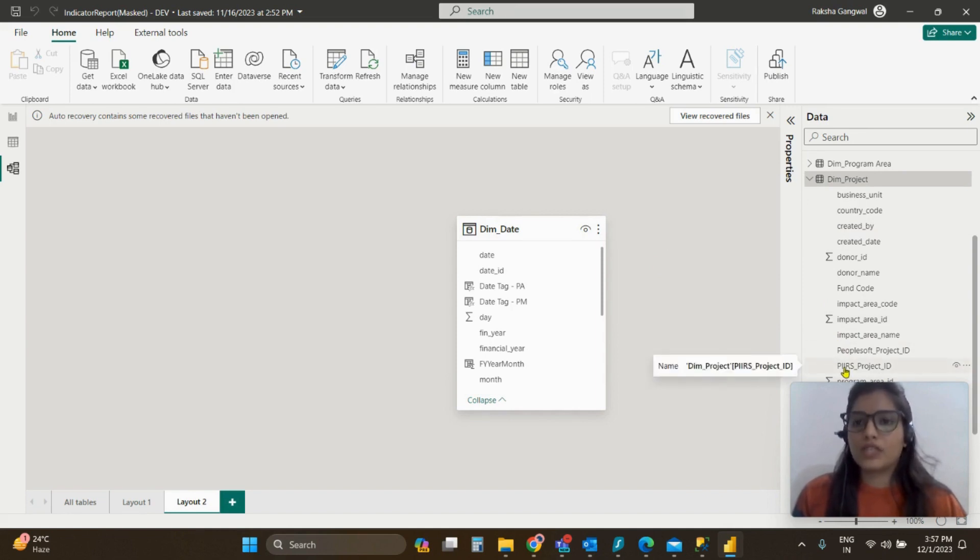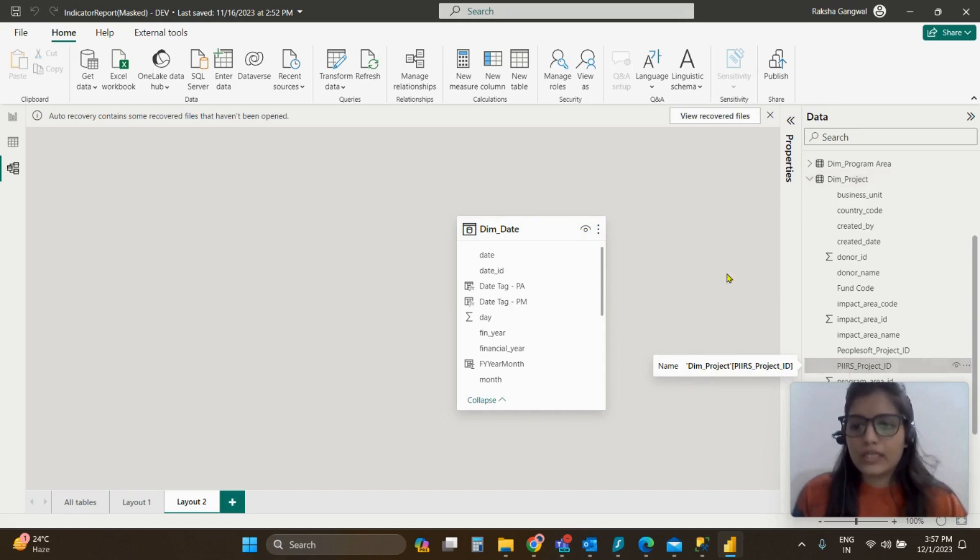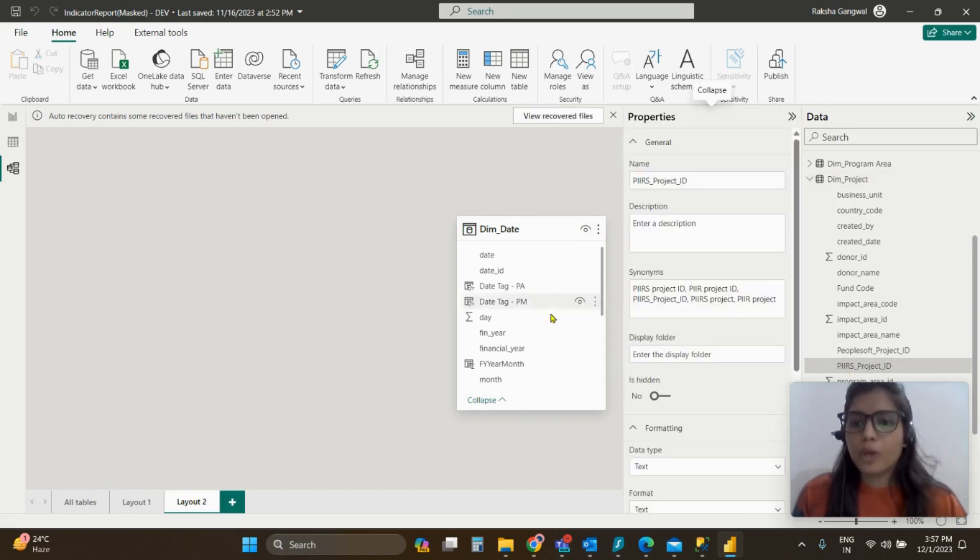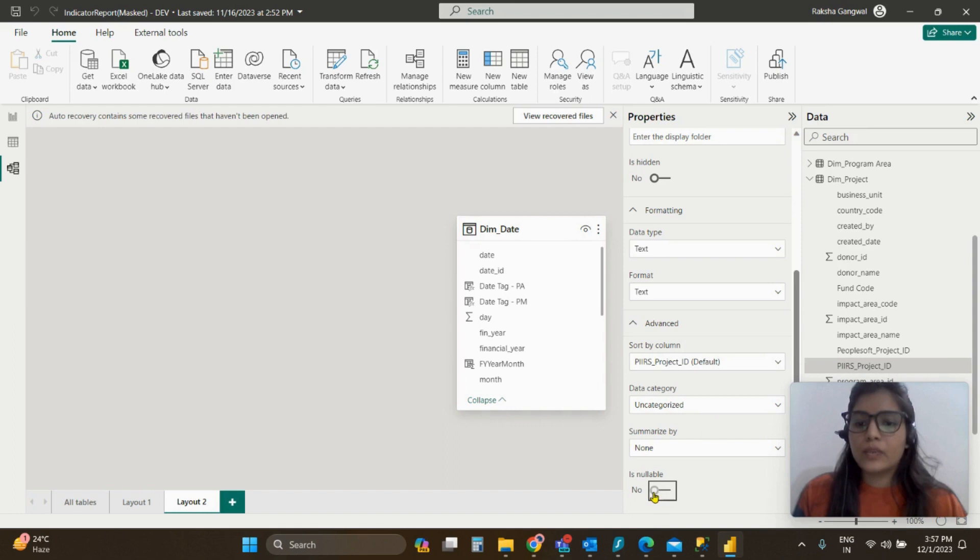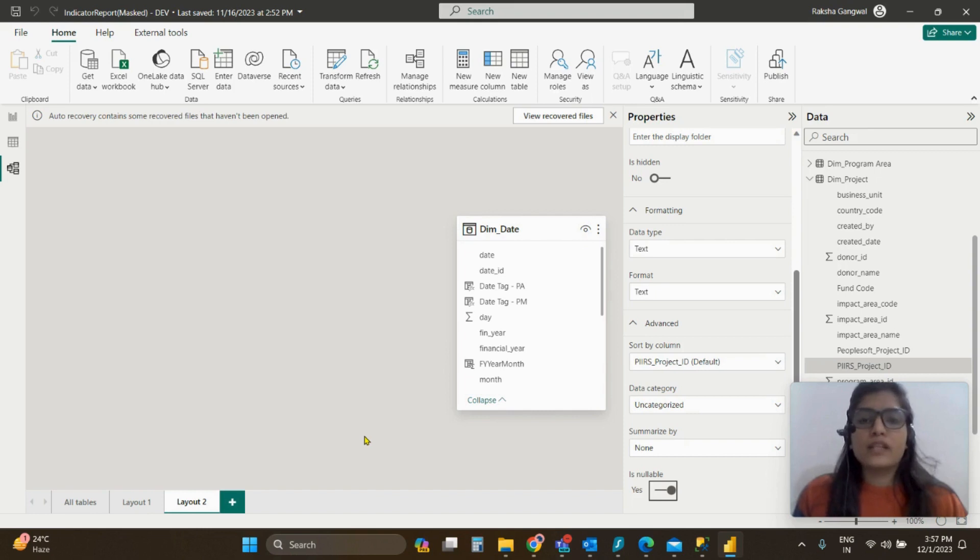PIR is project ID. So what I will do is I will click on this, go to the properties here, and I will ensure that this particular column is set to is nullable. And then when I do this and I refresh my file, the error will be gone.